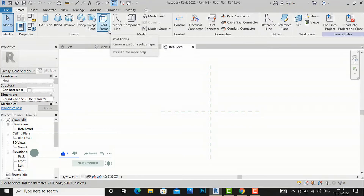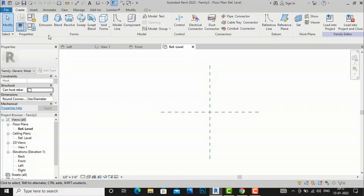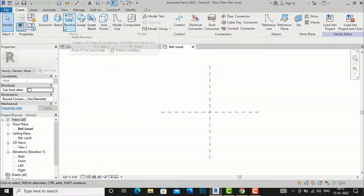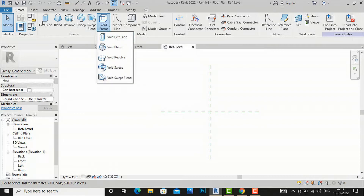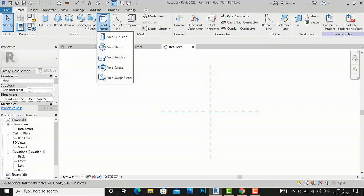Void forms are just the opposite of solid tools like Extrusion, Blend, Revolve, Sweep, and Sweep Blend. You will find Void Extrusion in place of Extrusion, Void Blend in place of Blend, Void Revolve in place of Revolve, Void Sweep in place of Sweep, and Void Sweep Blend. Their basic function is just opposite of these solid tools, and the commands are almost similar.